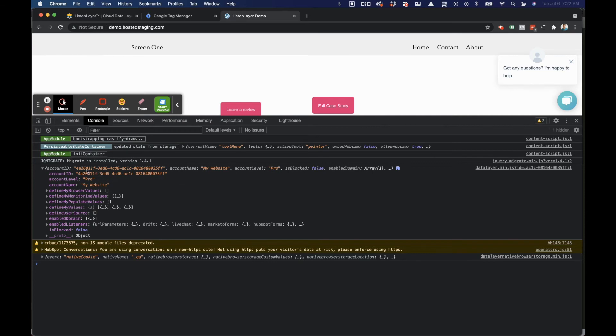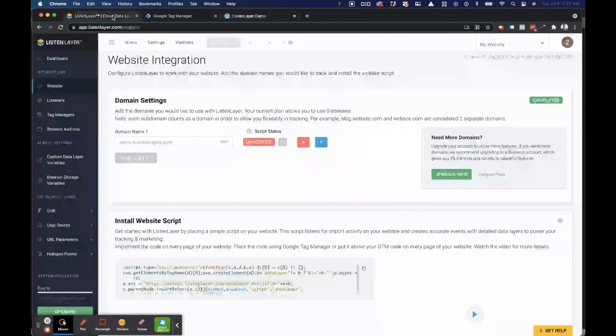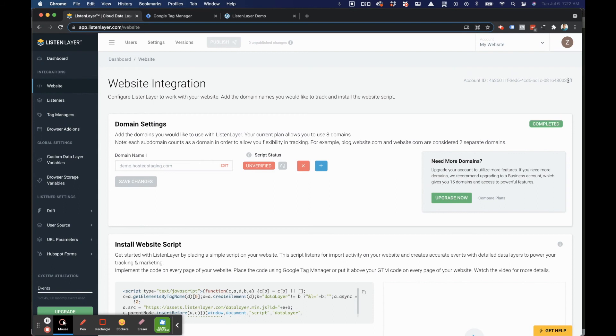Following this are diagnostic details about the specific listeners and features that are enabled inside of your account. It's good to double check this ID and make sure that it matches the one that's listed in the upper right corner of the website screen.